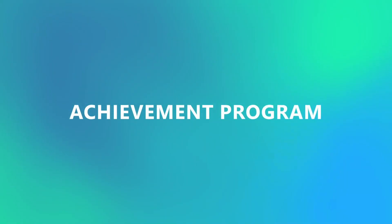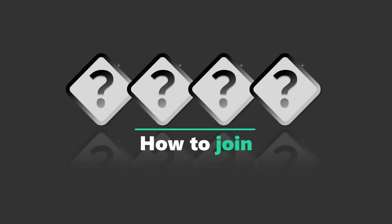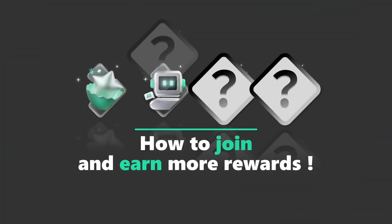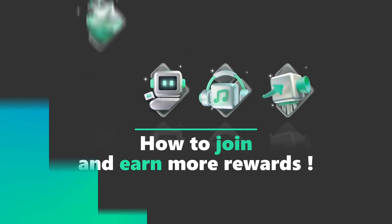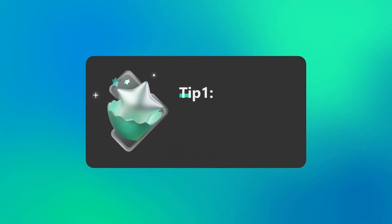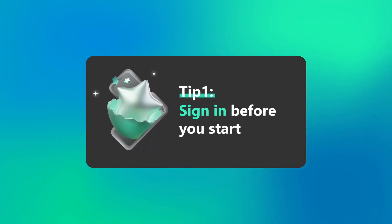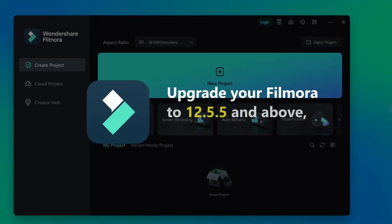Join the Filmora Achievement Program. First thing you need to sign up your Filmora account, then upgrade your Filmora to version 12.5.5.